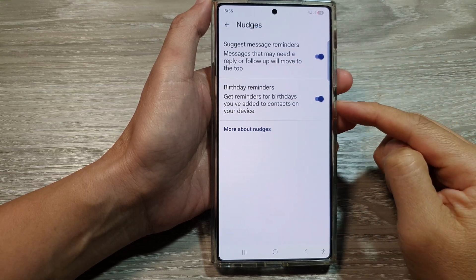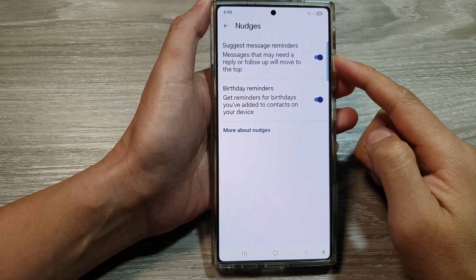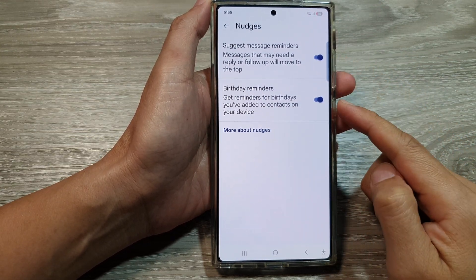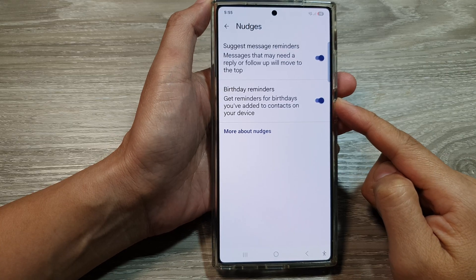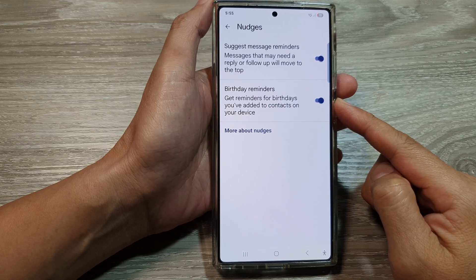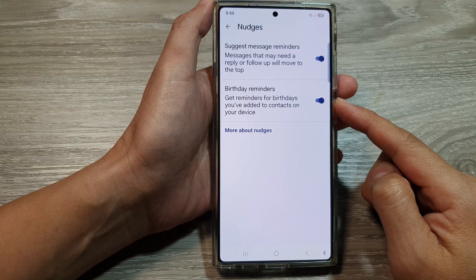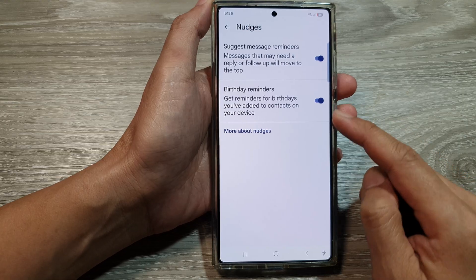How to turn on or turn off suggest message and birthday reminders in text messages on the Samsung Galaxy S25 series.